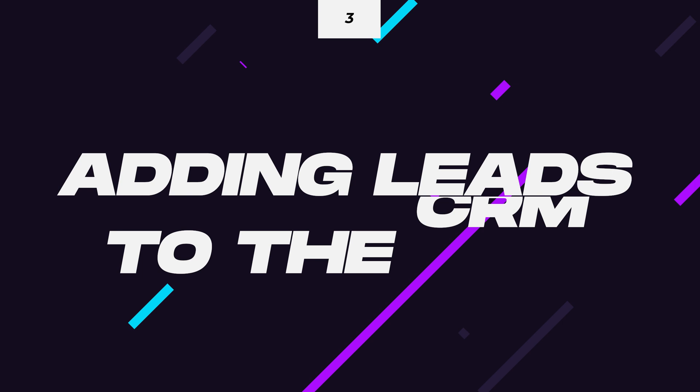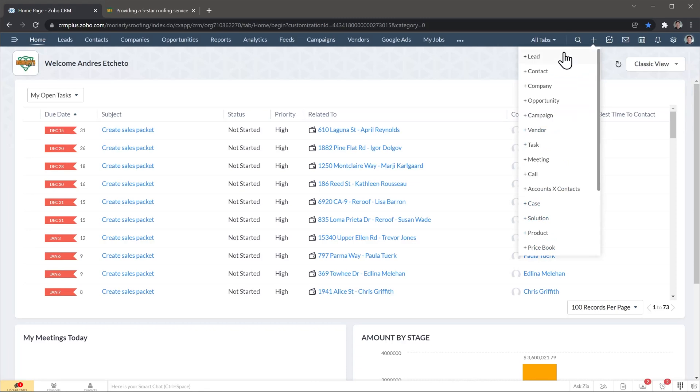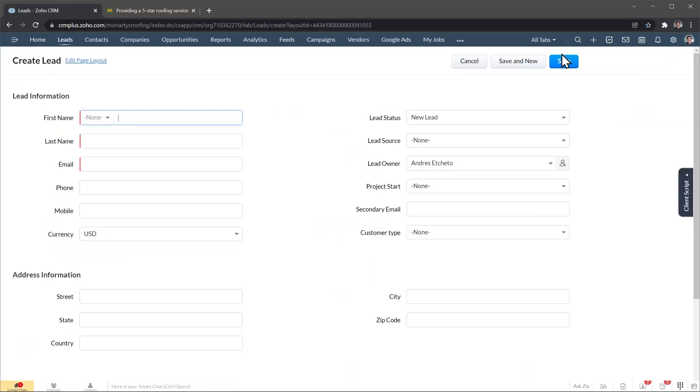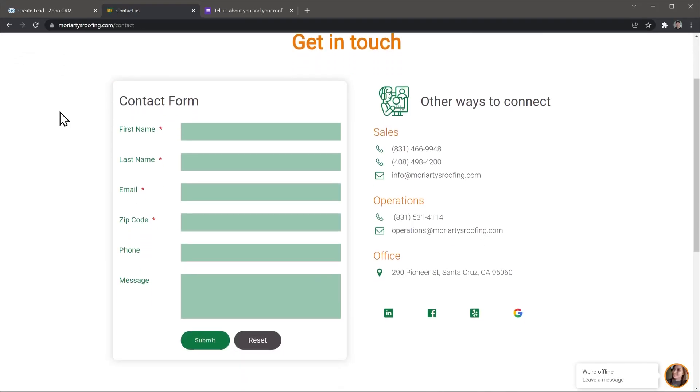Automation number three: adding leads to the CRM. Depending on how you generate leads, you can automate the input process so your sales reps and marketing reps don't have to do it manually. If you generate leads using the internet and the leads are already filling out a contact form, you can automatically add the information from the form to the CRM. Here you can be creative and customize the lead information as much as you want.